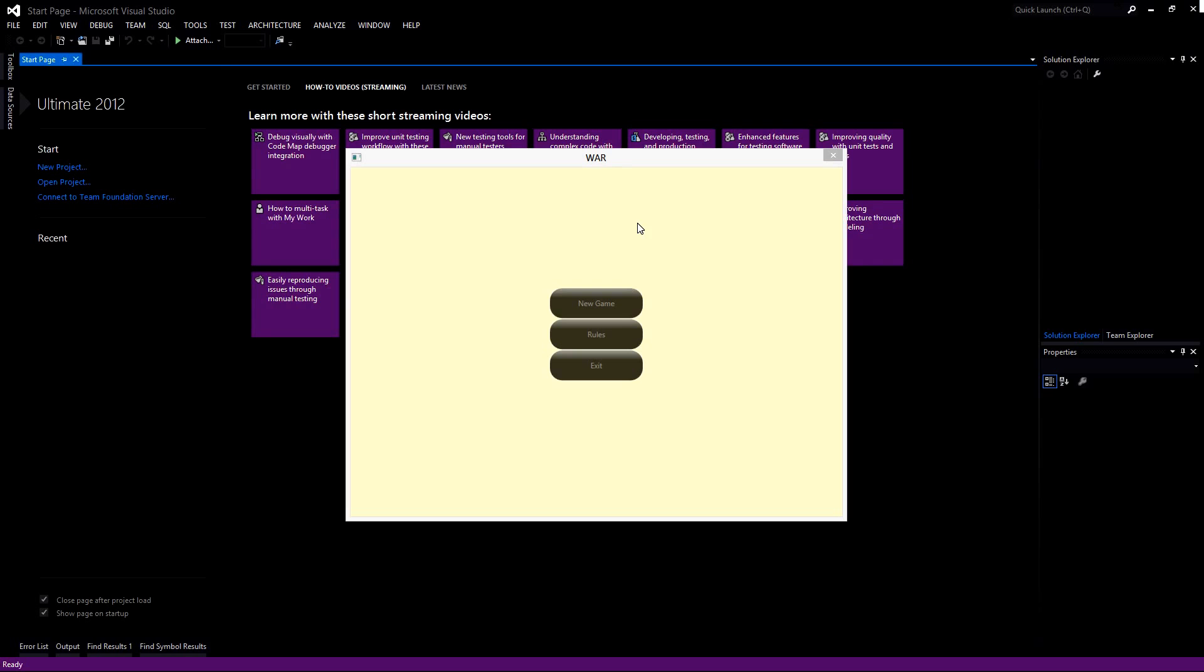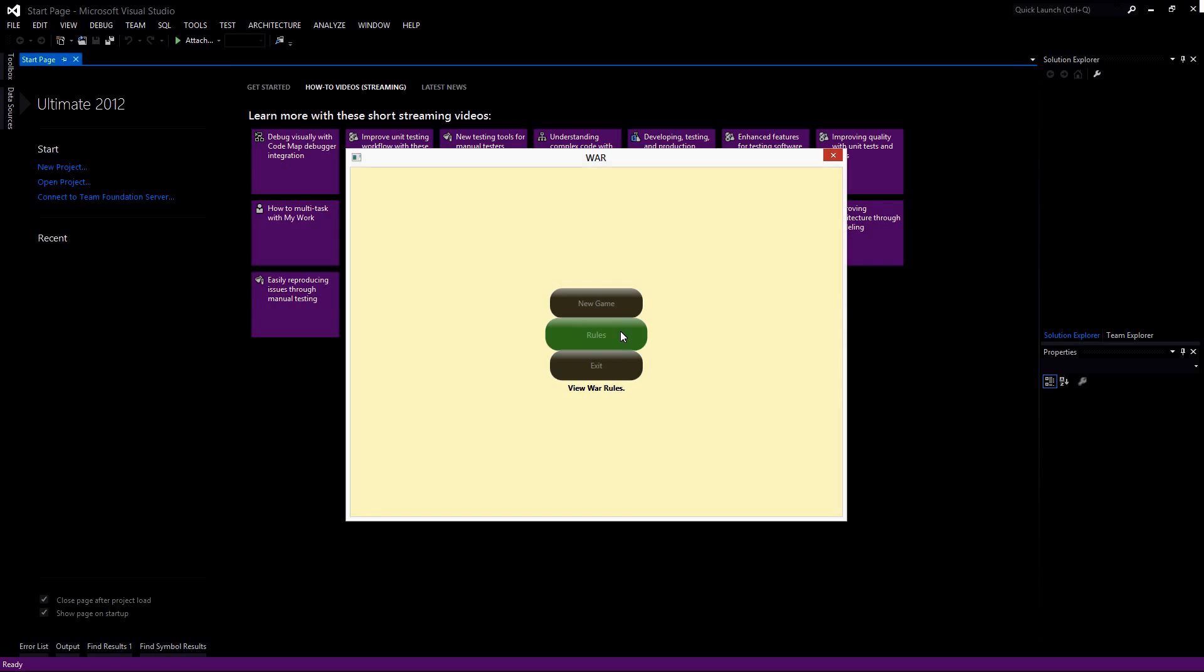This one will start a new game. This one here is going to show any rules—I'm going to leave this one blank so that once you guys are finished, you can add whatever rules you're going to have there. You'll simply click that and it'll open up your rules section. You'll see when we click, we have another type of style which we're going to make as well. And of course, this exits the game.